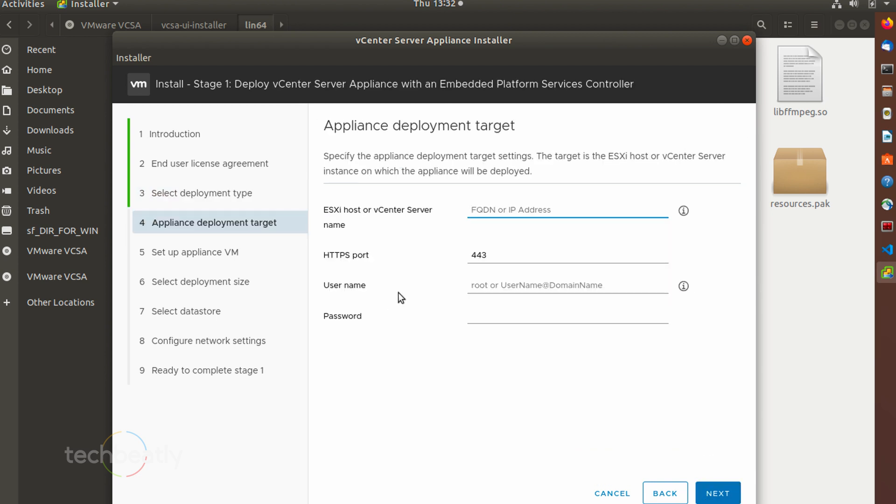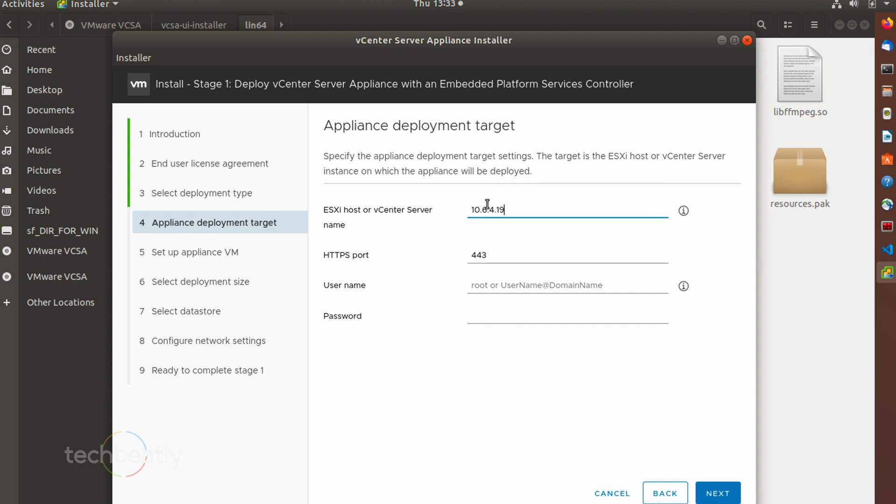Then choose your ESXi host target. You will know the IP address of your ESXi host. This is the place we choose our installed ESXi host, which is already installed with the VMware hypervisor.